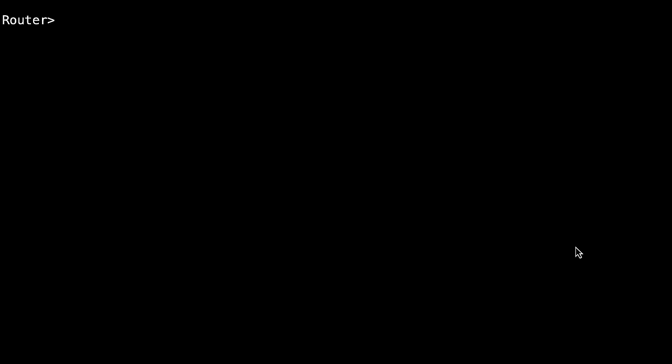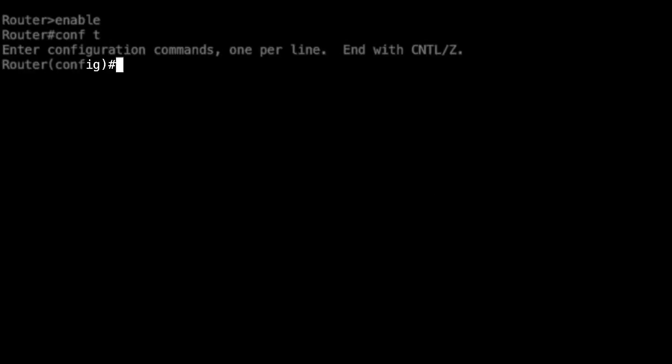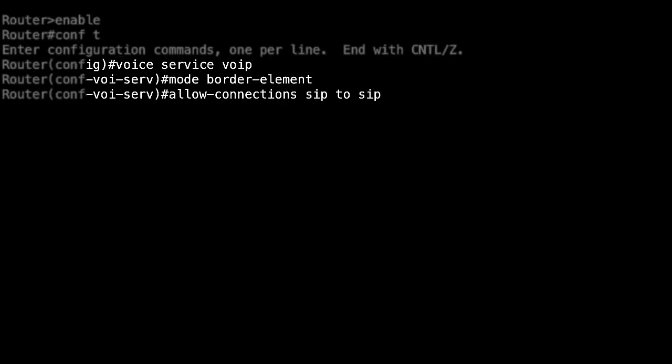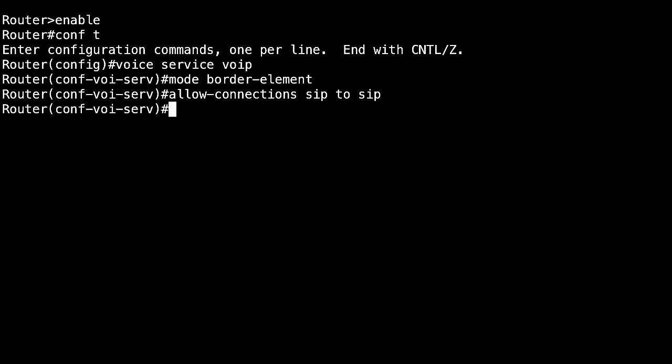On the Cisco Voice Router, you need to configure these settings to enable basic cube functionality with CPA: voice service voip, mode border-element, allow-connections sip to sip. Additionally, under voice service voip, you can configure these parameters according to your needs.